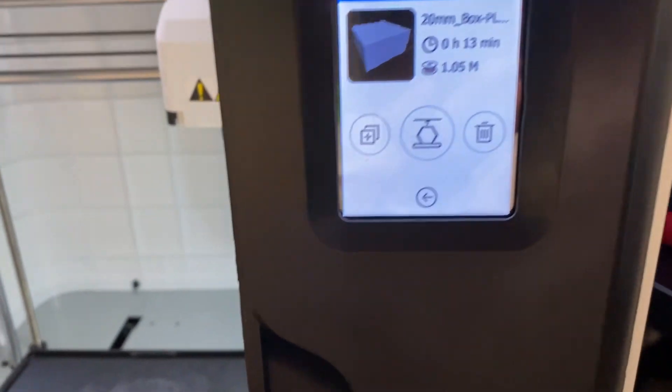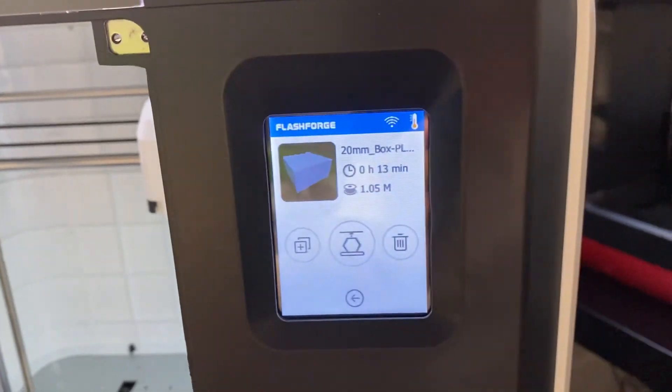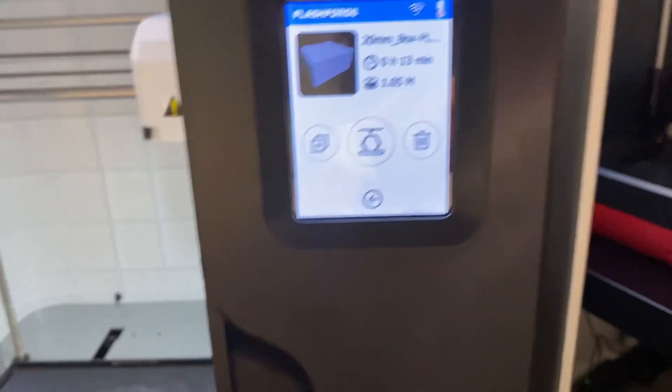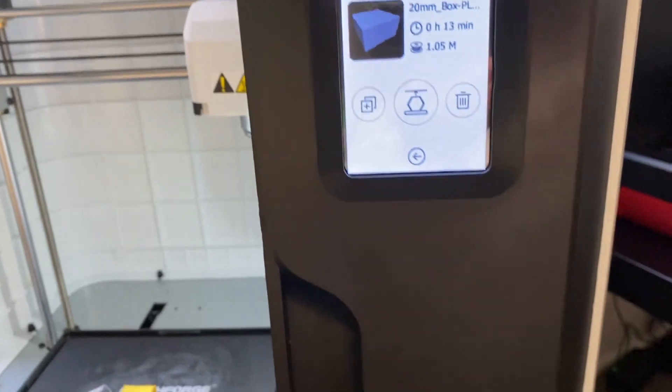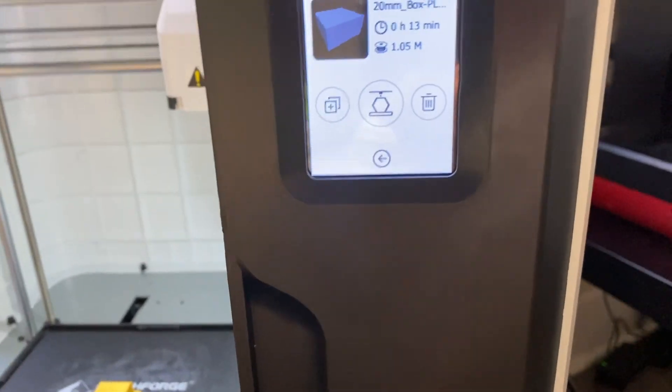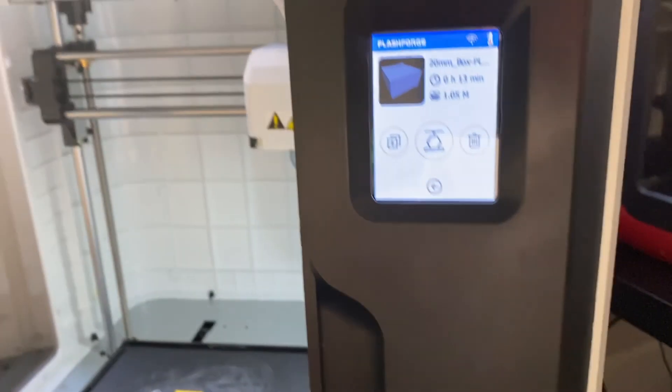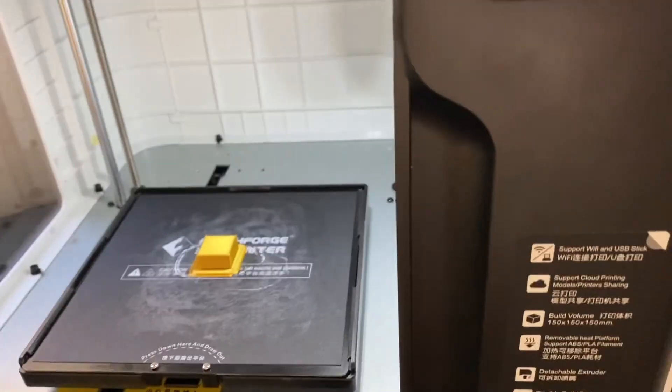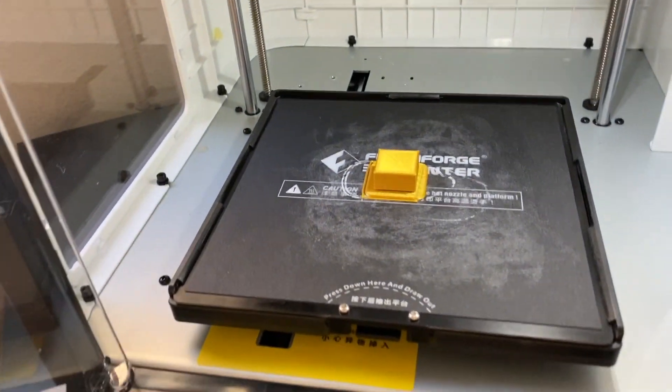I forgot to show you the part where on the 3D printer, while it was printing, you could either abort it, turn on the light, change the filament, or do other settings, like pausing the print.